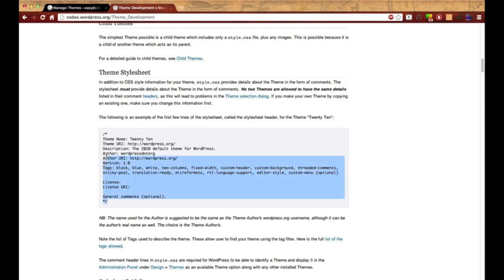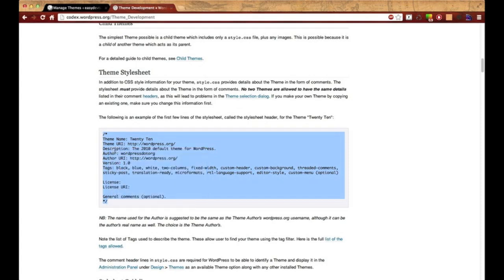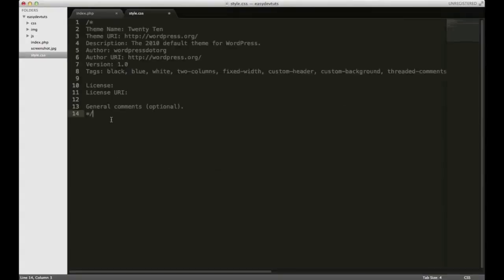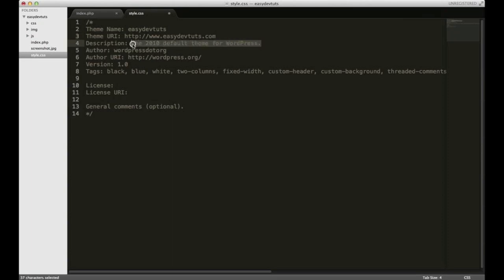This code block right here on the theme stylesheet is what we need. So let's copy and paste this and switch back over to my editor and paste it right there. I'm going to go ahead and change out some of this info. Theme name, I'll just put easy devtuts. Theme URI, I'll just put my own, easydevtuts.com. I mentioned before that we're using the Bootstrap framework for front end, and I actually have another series on my channel that goes through the entire framework, so you should check that out too if you have the time. It takes about two hours.